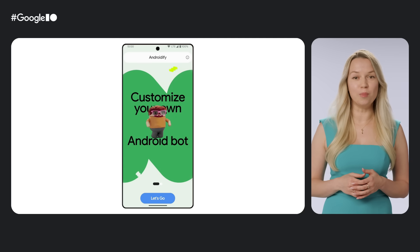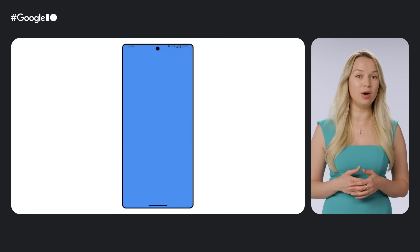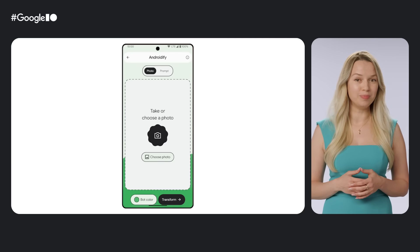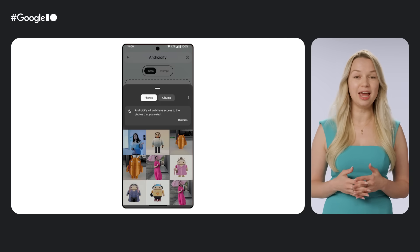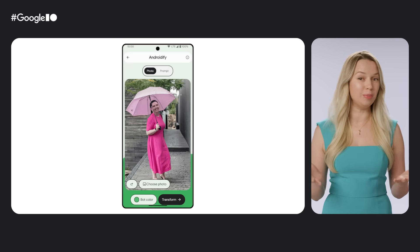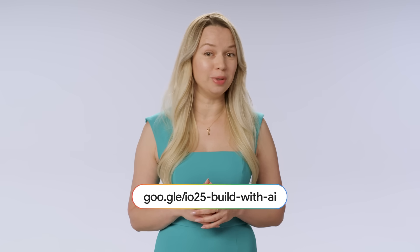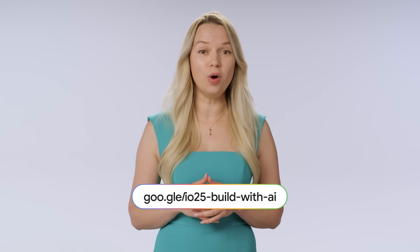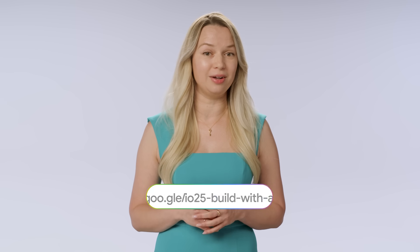Want to learn more? See how all these AI models and tools work together in our Android demo app, a sample app for creating unique Android bots with Gemini and ML Kit. Check out our playlist in the description below to learn more about the latest announcements on AI on Android. We can't wait to see what you build next!